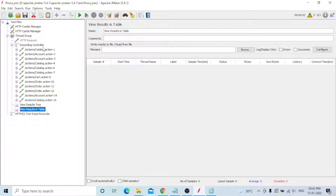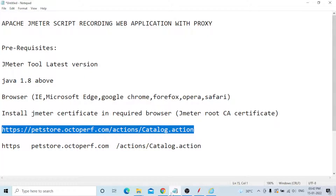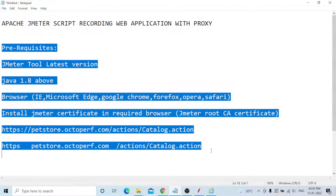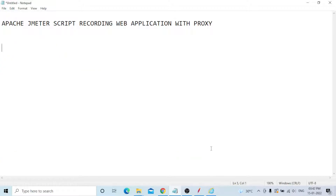That's all, guys. This video's main topic was Apache JMeter script recording for a web application with proxy. You need to record the script using proxy — that's all. I will connect to my next video. Thank you very much everyone, bye bye.